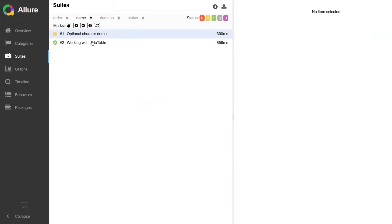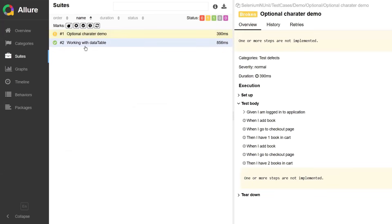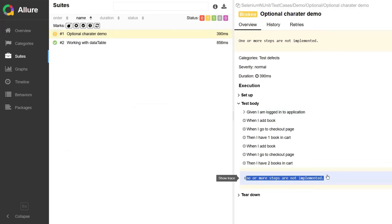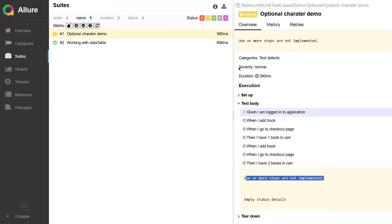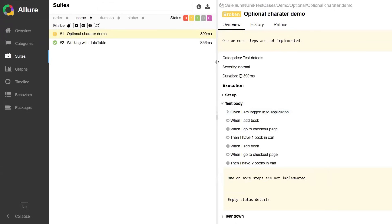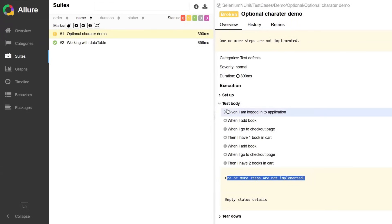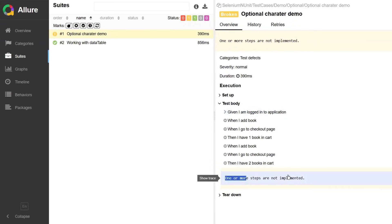So if I go to the first test, we can see in the details that the step is not implemented. If a step is not implemented, Allure marks that scenario as broken. You will clearly see the unimplemented step and its location in the feature file.